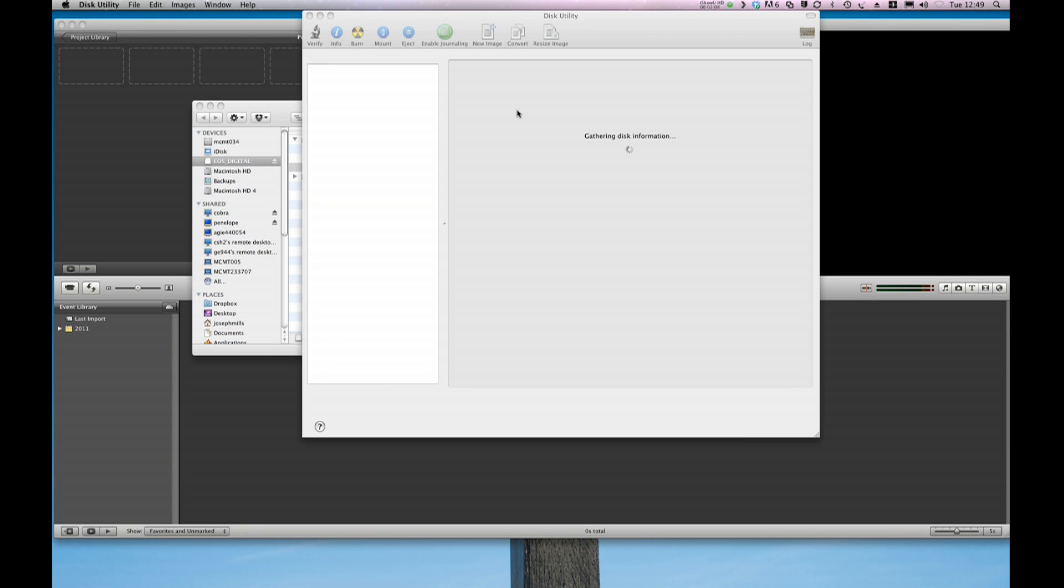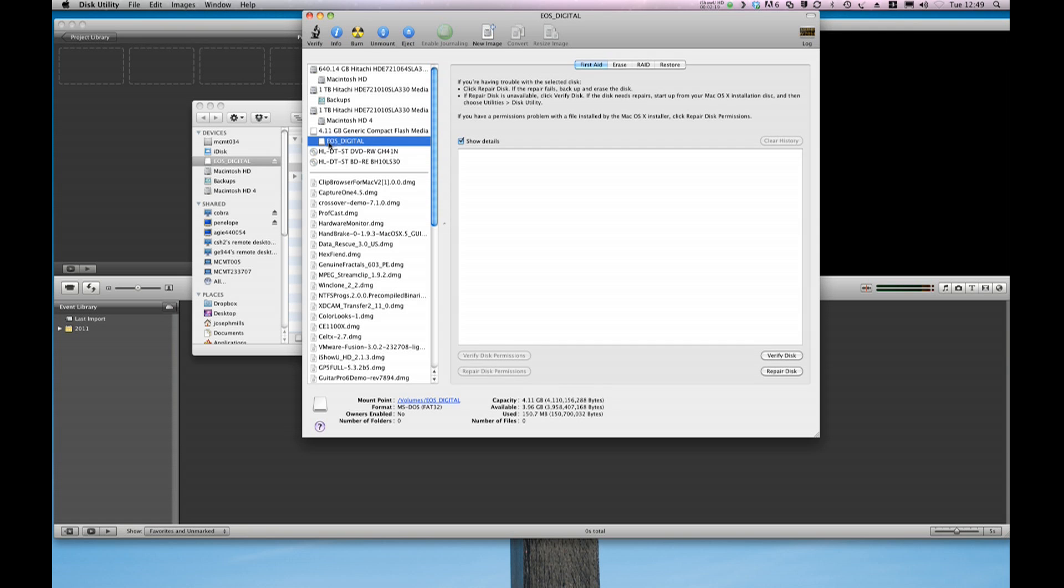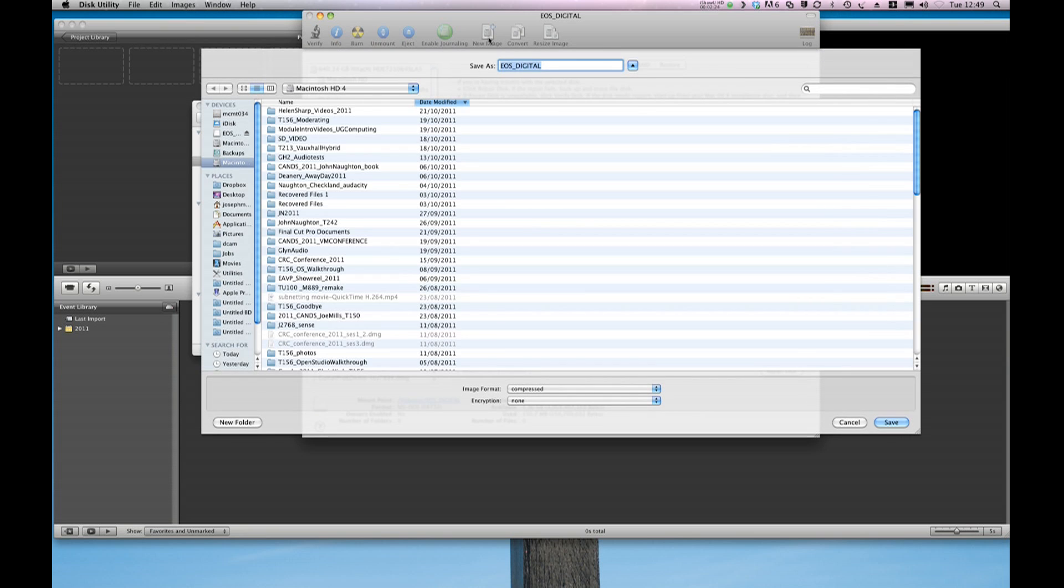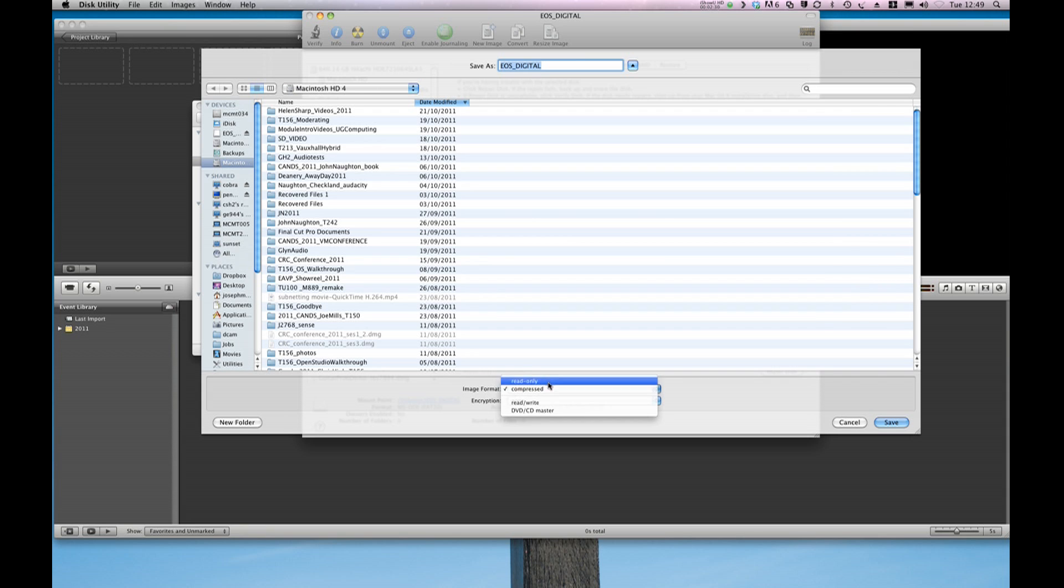We get a number of different options and it looks very confusing here but what I'm going to do is browse down to my EOS digital folder and select New Image up here. The next thing I'm going to do is come down here and make sure that Read Only is selected. This mostly is to speed things up.